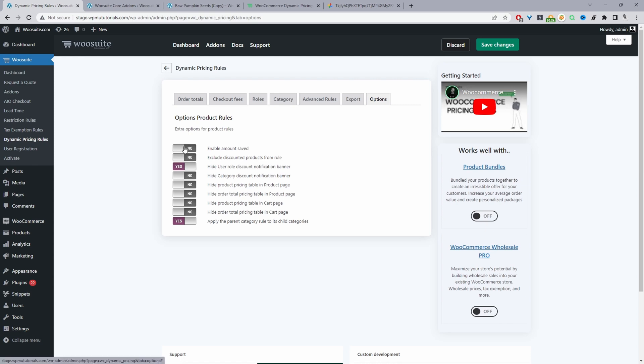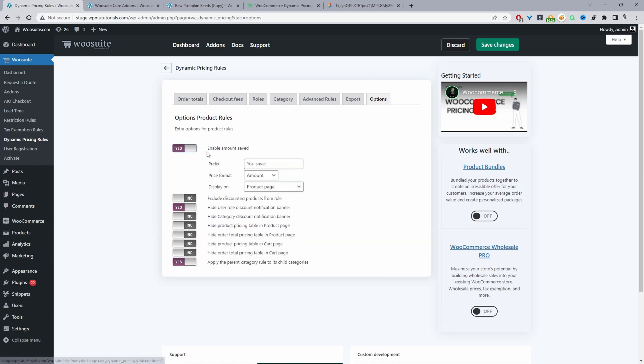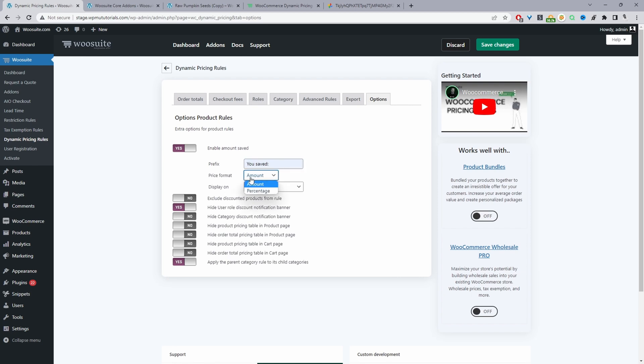And then here we'll enable this option where it says enable amount saved. So we'll say yes. And then for the text, we can add whatever we want. It will just say you saved. And in a price format, we can show the actual amount. So if it's $10, we can say you saved $10 or we can show the percentage amount.